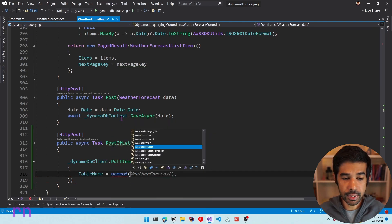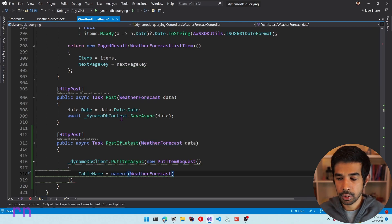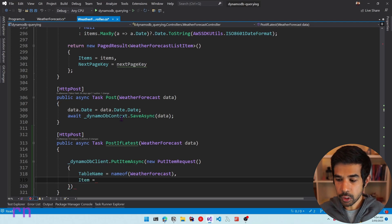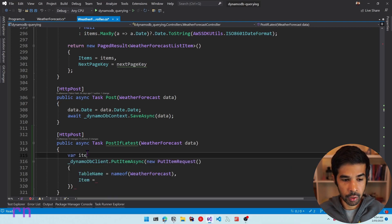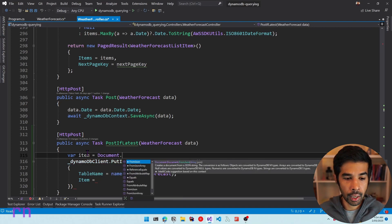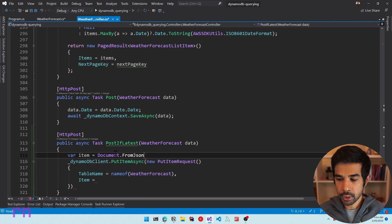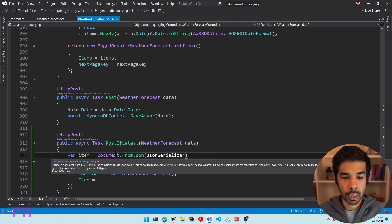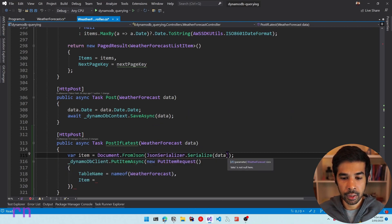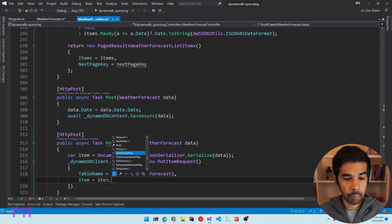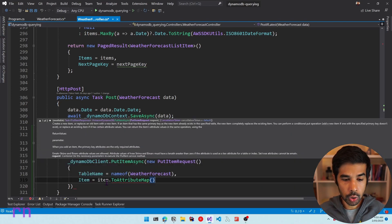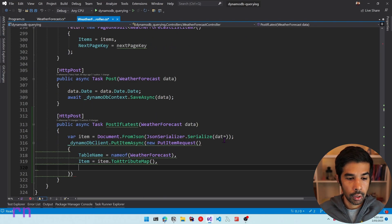We need to specify the item to save. We transform the WeatherForecast into a dictionary of string and AttributeValue pairs. We can use the Document class from the DynamoDB SDK — Document.FromJson using JsonSerializer.Serialize on the data — then call ToAttributeMap() to convert it into the required format. Now let's specify the condition expression.